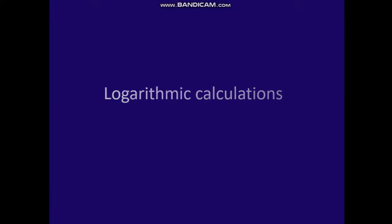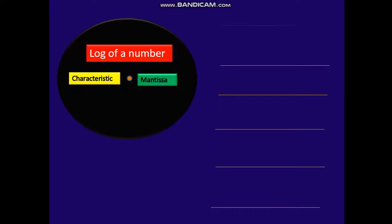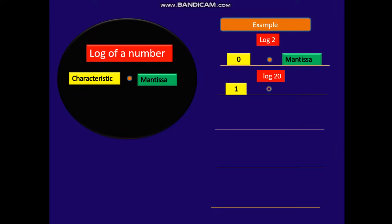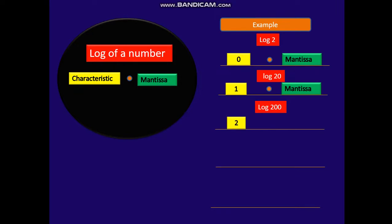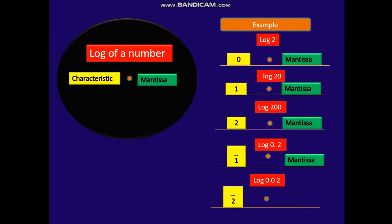We are going to do logarithmic calculations. The log of a number comprises of the characteristic and the mantissa. Let us take an example: log 2, so the characteristic is 0 because the number of digits is one. Log of 20, the characteristic is 1. Log of 200 gives you 2. Log of 0.2: the point shifts to the left, so we have bar 1, then the mantissa.